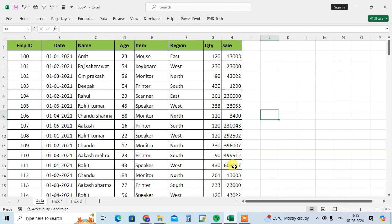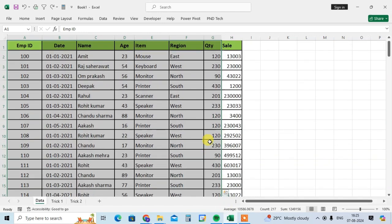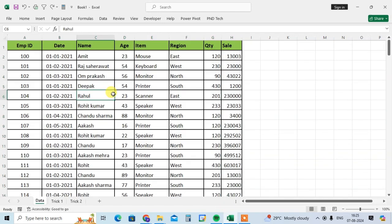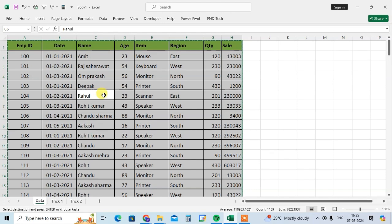So I am going to first select full data. To select the data you can use the mouse and just drag it and select your data, or you can just press the shortcut key Ctrl+A to select the full data. Then press the second shortcut key Ctrl+C to copy this data.